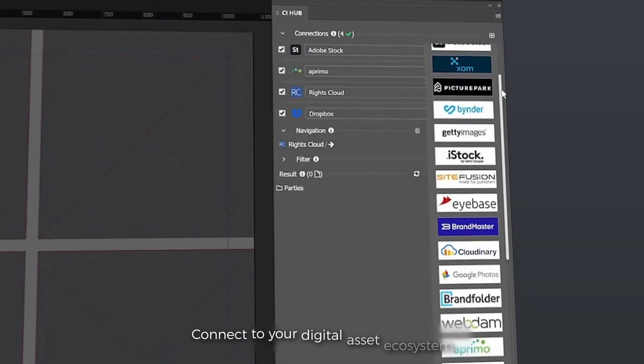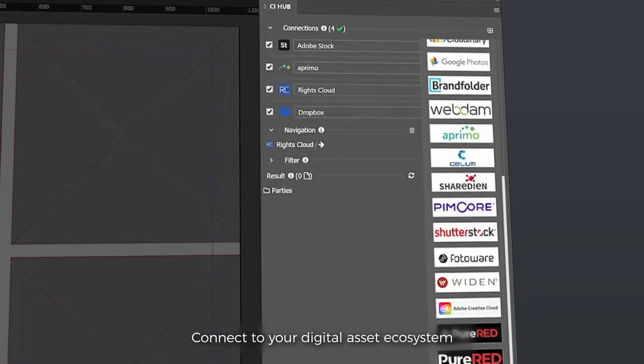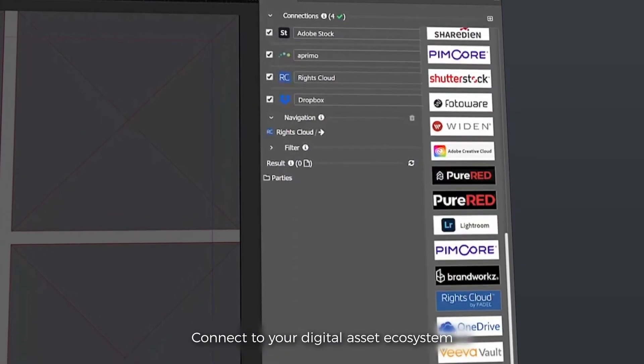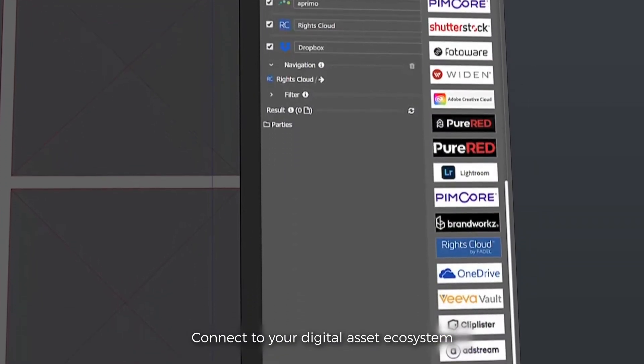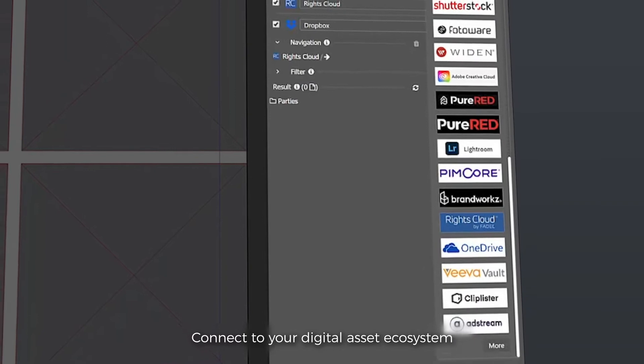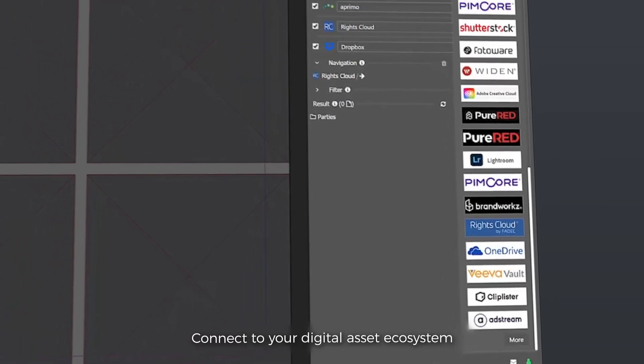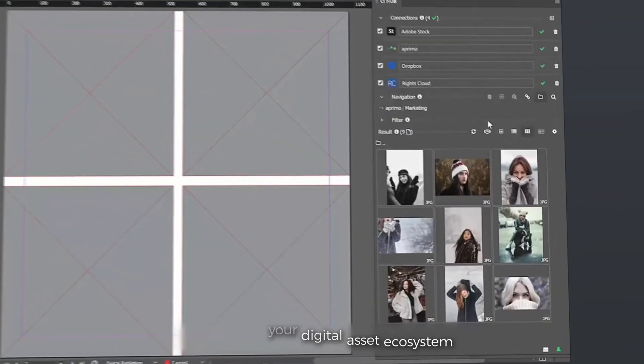You gain instant access to your brand assets by connecting to all of your digital asset repositories via the CI Hub asset panel.